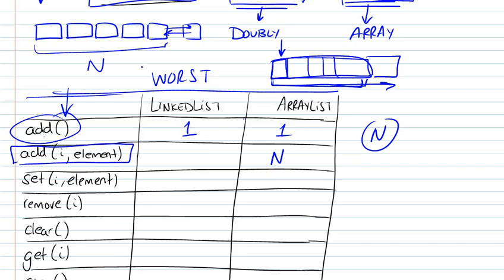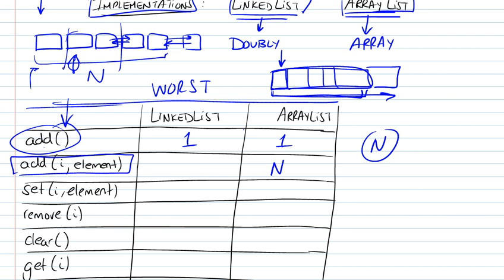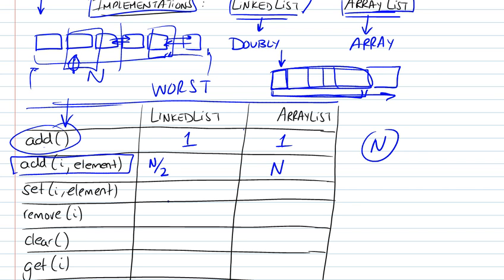In the case of a linked list, we're going to assume also it's the worst case scenario, but the linked list is implemented as a doubly linked list. Don't forget that. So we have pointers that go in both directions, previous and next. So what we're going to do is, if the element we're trying to add is in the first half, we're going to cycle from the beginning and find that element. If it's from the second half, then we're going to start from the end and find it. So it's actually dependent on n over 2. Or if you want to ignore constants, it's just going to be n.